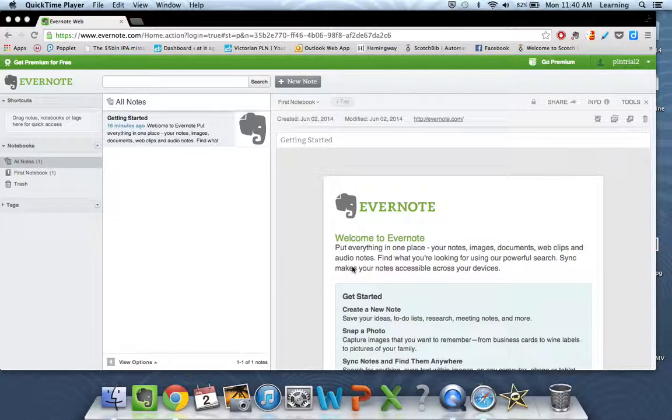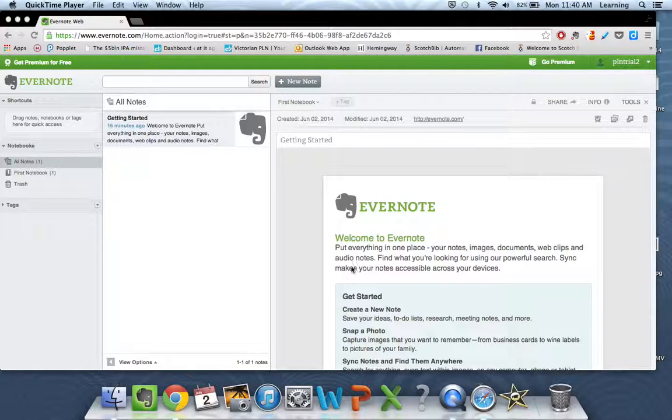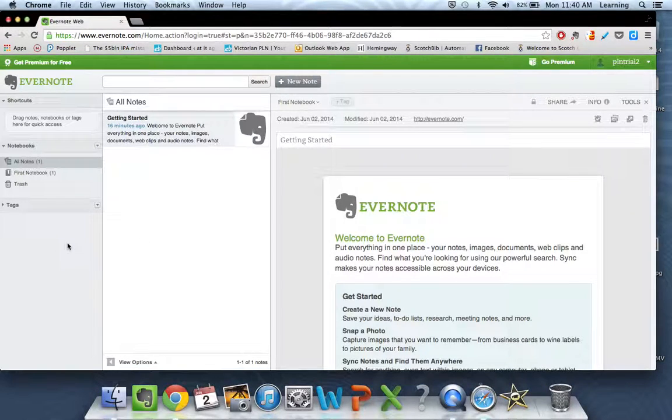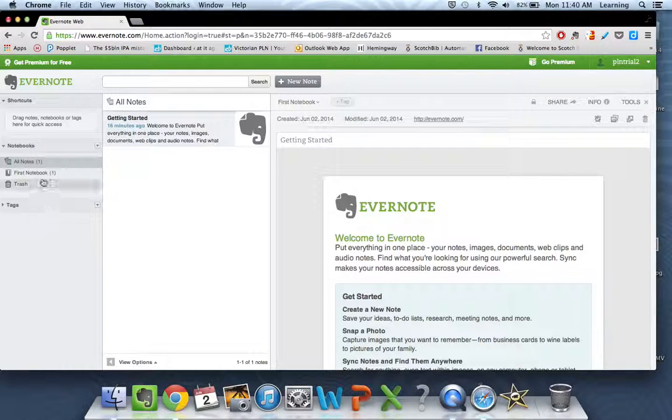The Evernote page that we're looking at is made up of three columns. On the left hand side, you're going to see any notebooks that you create up here.